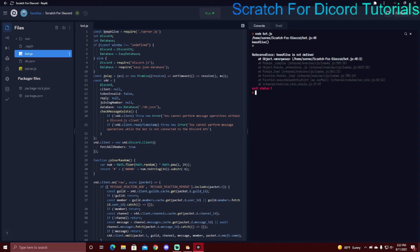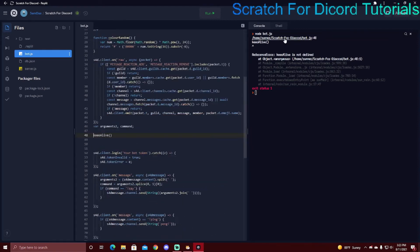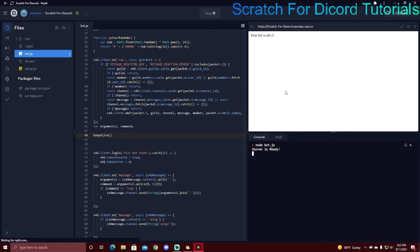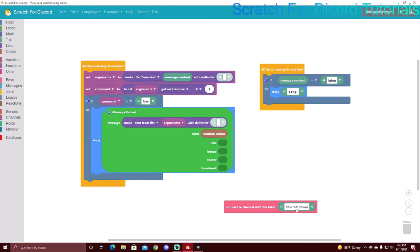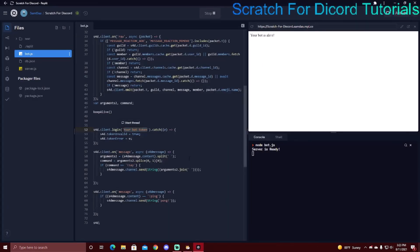There might be an error - like where I typed 'keo alive' instead of 'keepAlive'. Make sure you don't have any typos. You can click on the error to see where the typo is. Then it says 'server's ready' and this thing pops up. You don't have to do anything else in Uptime Robot. If you don't understand that, make sure to watch the last video about making the bot run 24/7. Also make sure to put your actual token in - don't leave it as just 'your bot token'. Go to your dev portal and put your token in.